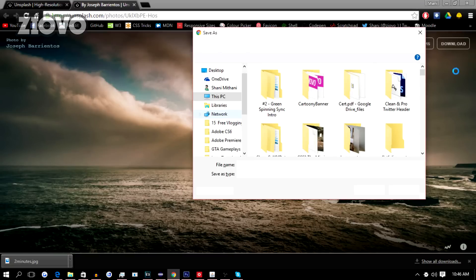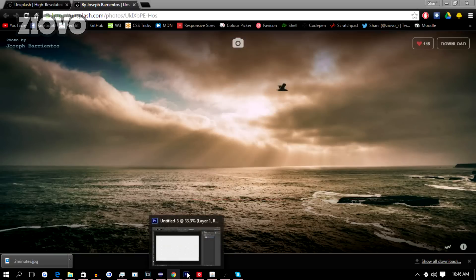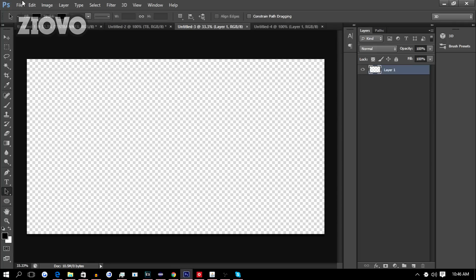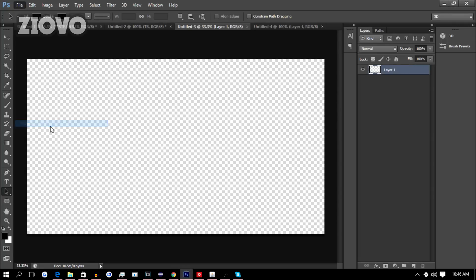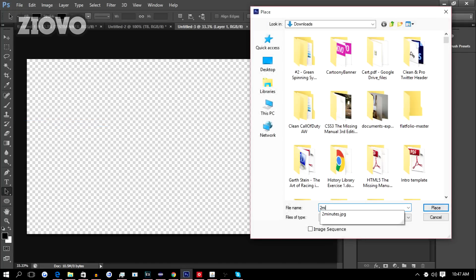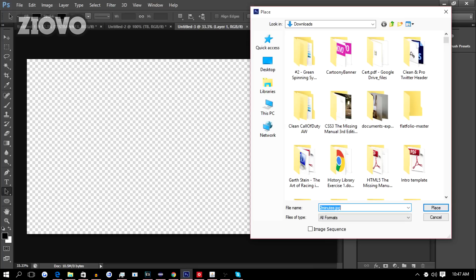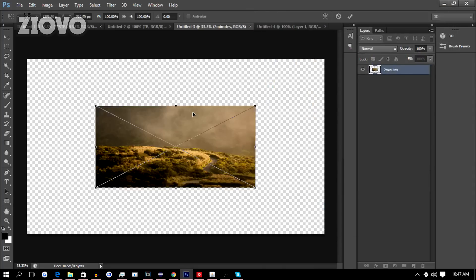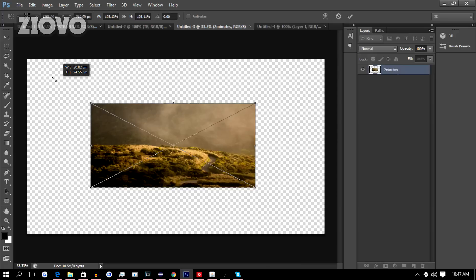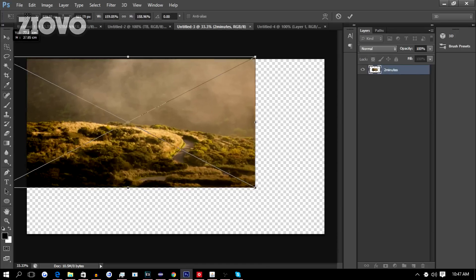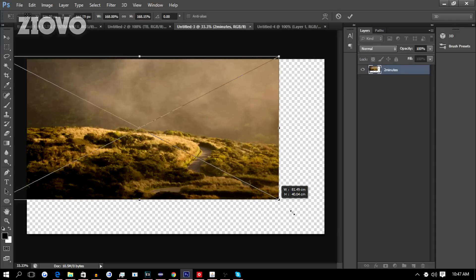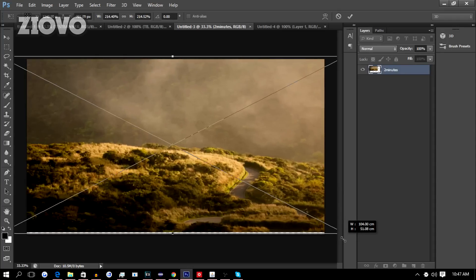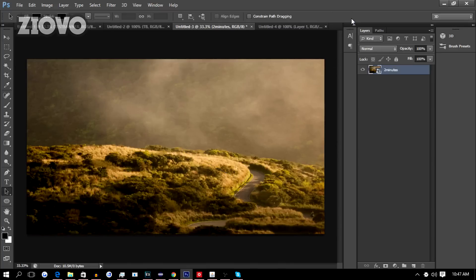Once you find a nice clean background image, just go back to Photoshop, go to File, Place, and then place that image. To resize it, hold the shift key and then drag the corners out. Holding shift will allow you to keep the proportions of the image so it doesn't get too stretched out. Once you have done so, just press the check mark.